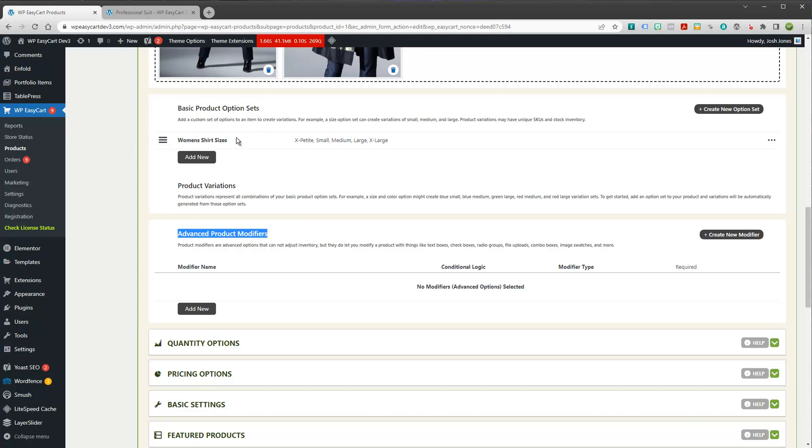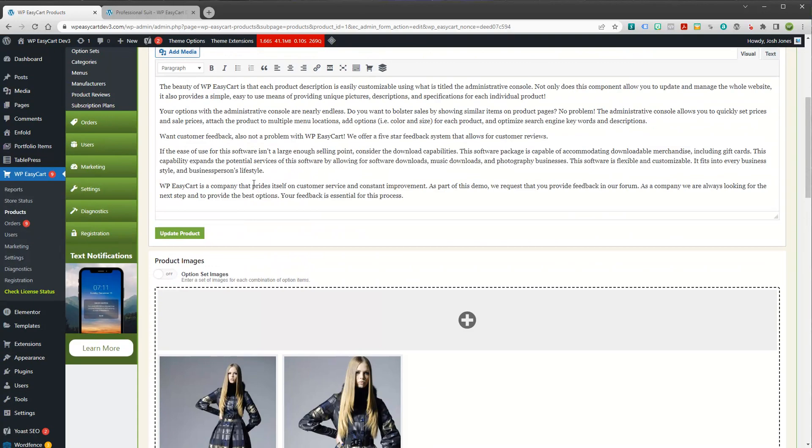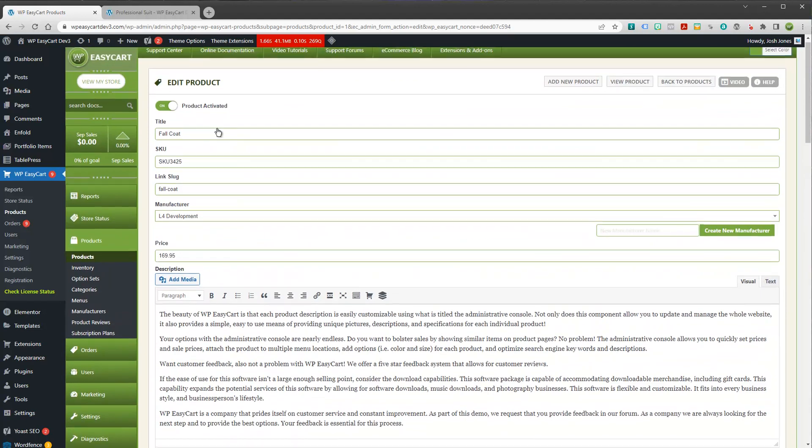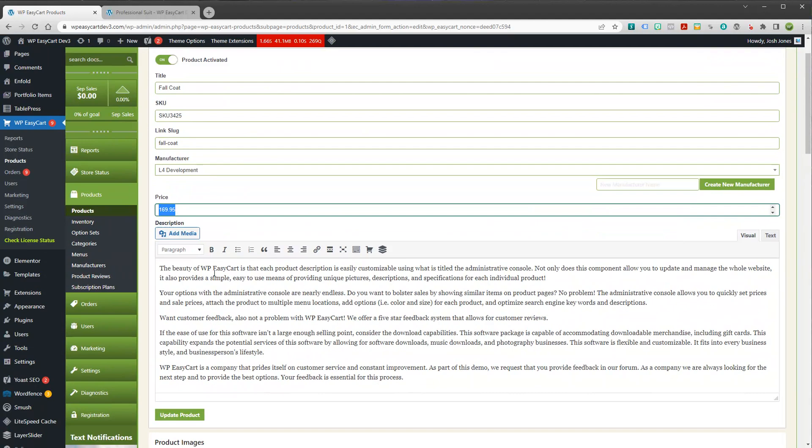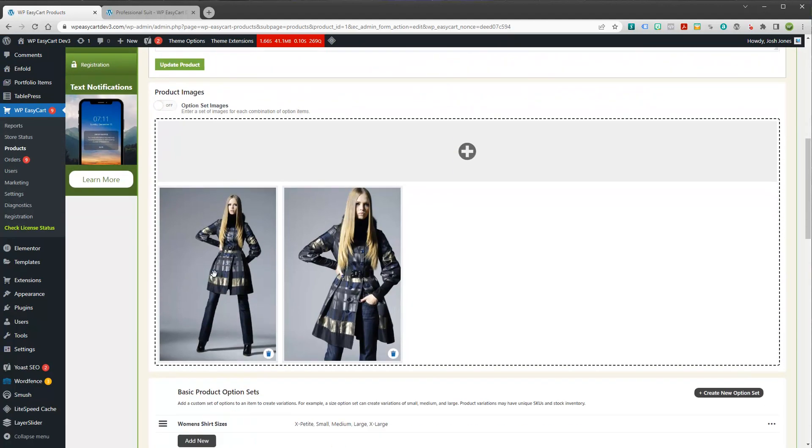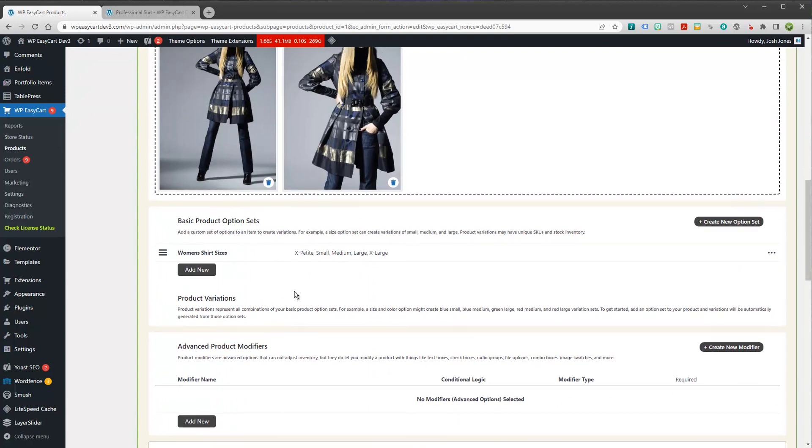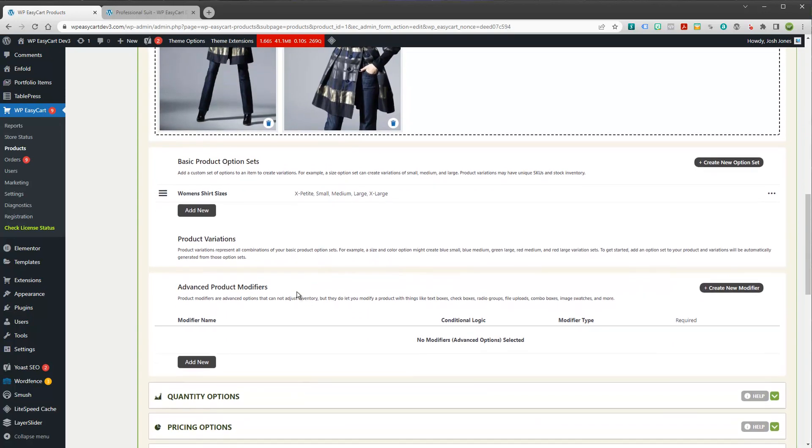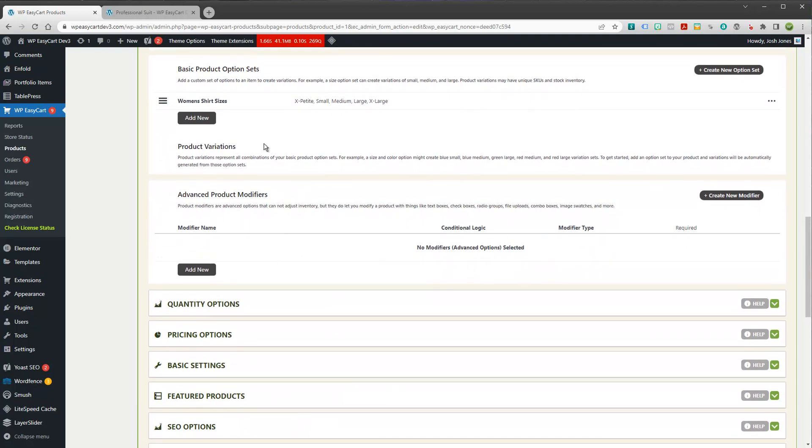Option sets, or these variations, these come off as having their own SKU. They can also have their own base price. So you'll notice up here we have the price of this item is $169. So as you add these variations, we can actually customize them to the item with their own SKU and with their own pricing.